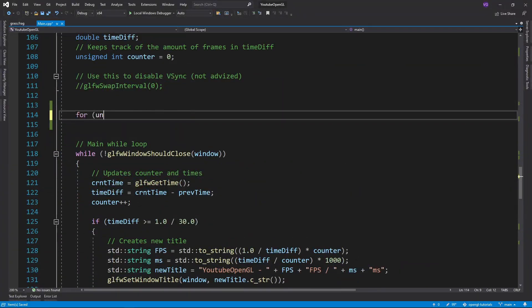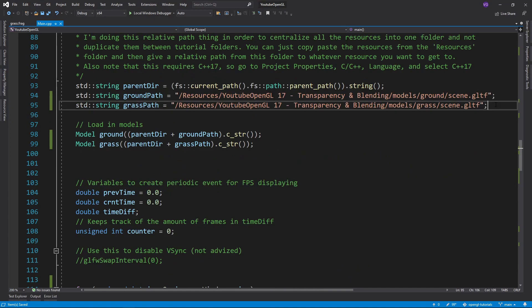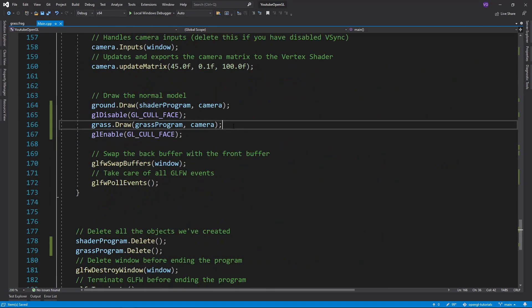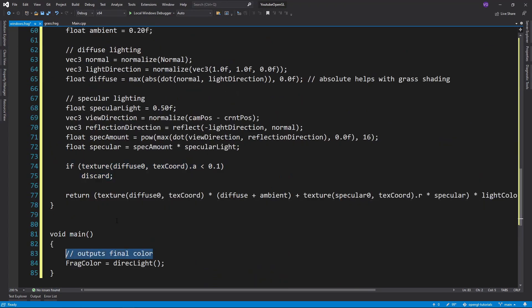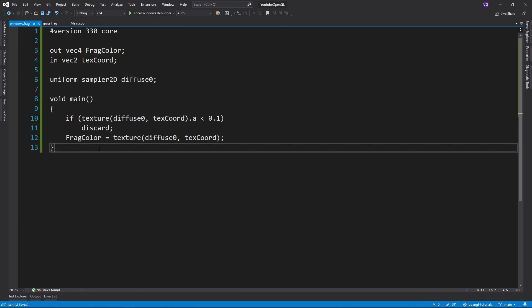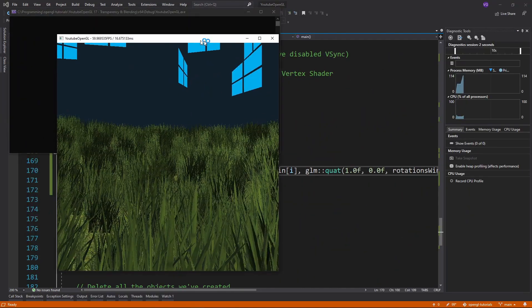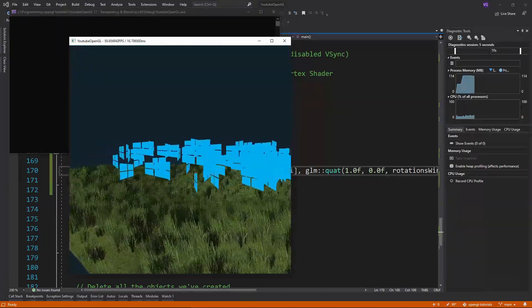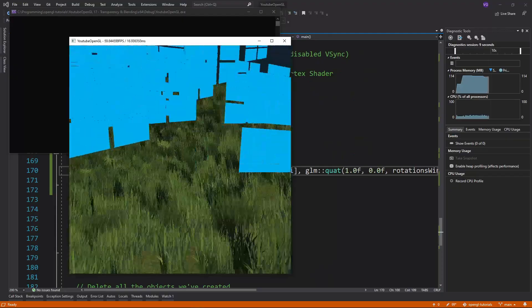Now I'll just add a bunch of randomly placed transparent windows. Since the code here is not relevant to OpenGL, I won't be explaining it. The shader I use for this is a very basic shader that just displays the textures without any lighting. As you can see, there are a bunch of windows, but even though in my texture they are see-through, here they are not.